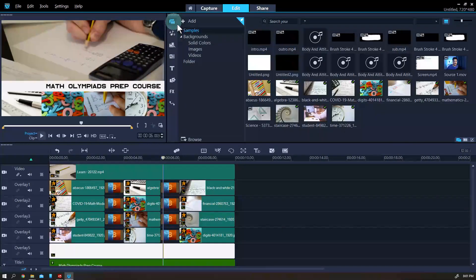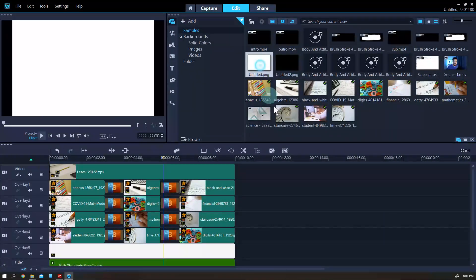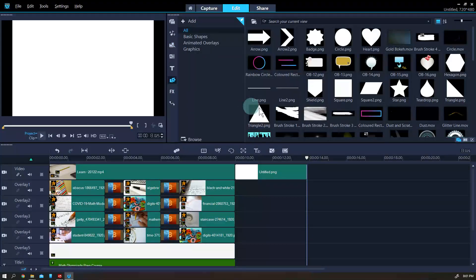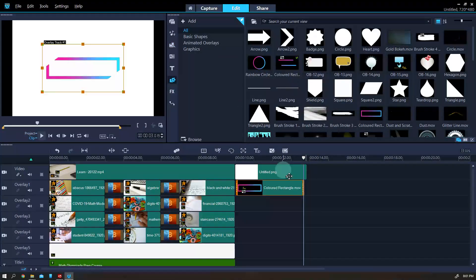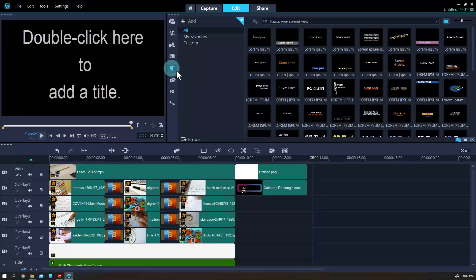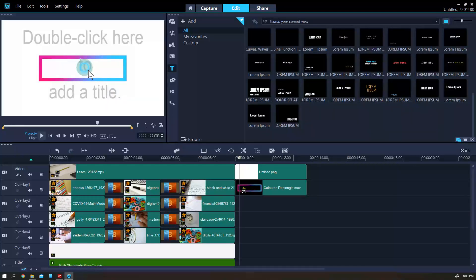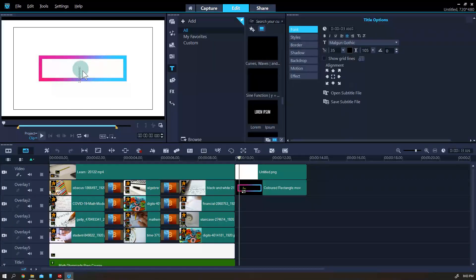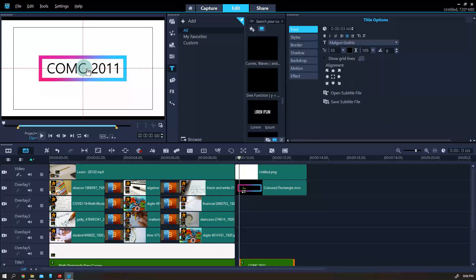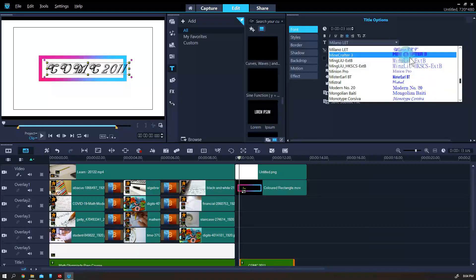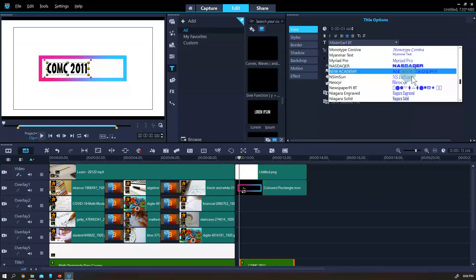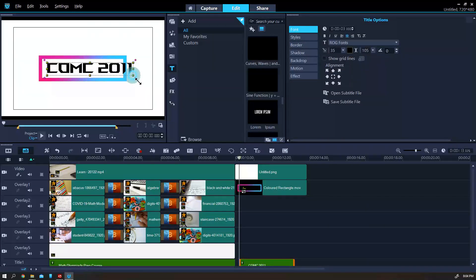I'm going to add a white screen here and add the topic title in this overlay. Click this title option — I am not going to choose a fancy title from the list, I will create a simple one. To do that, just click the screen. This lesson was about COMC — First Level Canadian Math Olympiad 2011. This one looks cool.